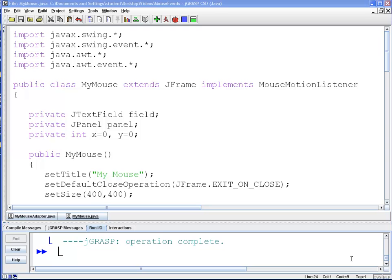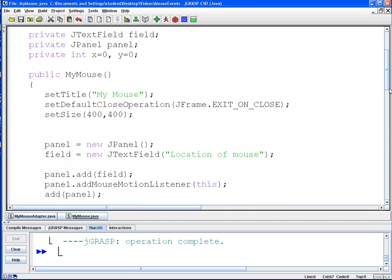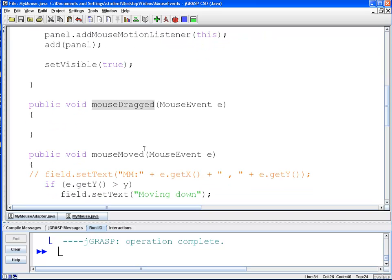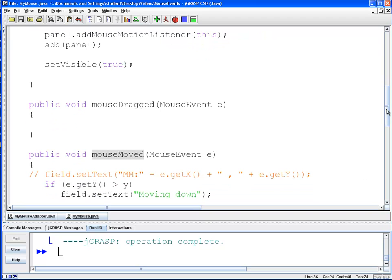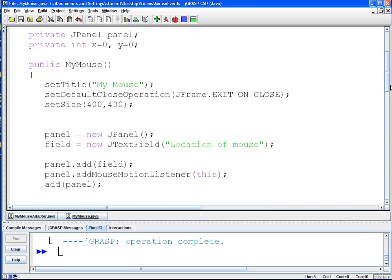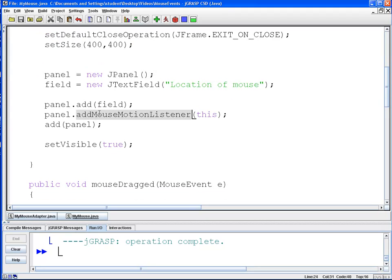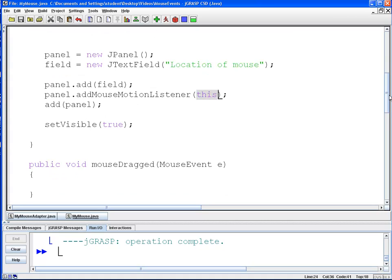So here we have an example code. I've named it MyMouse. We extend a JFrame and implement the Mouse Motion Listener, which has two methods: Mouse Dragged and Mouse Moved. We have imported all the packages that we need. In my constructor, I set up my JFrame and create a panel. I add my Mouse Motion Listener to the panel using the Add Mouse Motion Listener method, passing 'this' because we're going to be looking at this class.